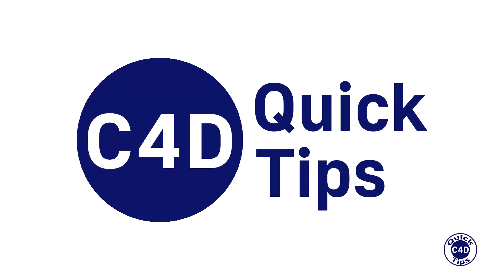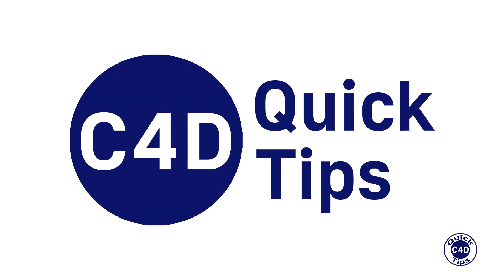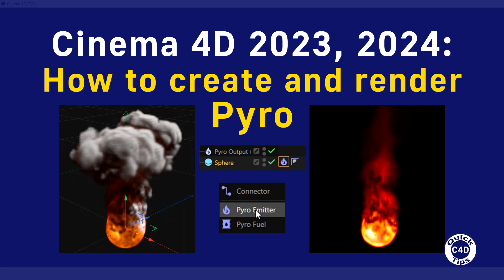Hello! This is Cinema 4D Quick Tips and today we will show you how to use Pyro or Pyro Emitter tag in new versions of Cinema 4D.